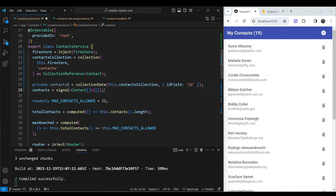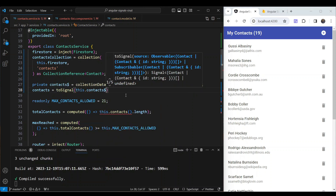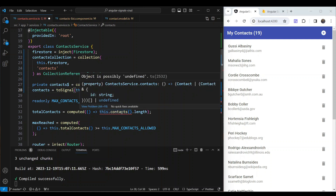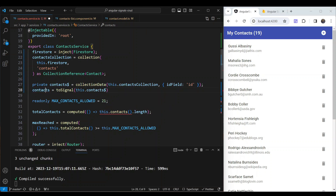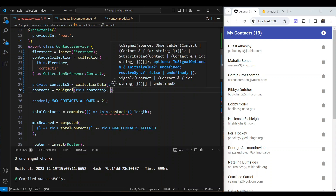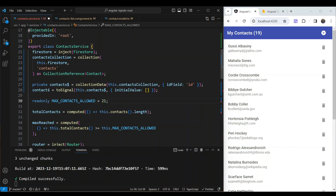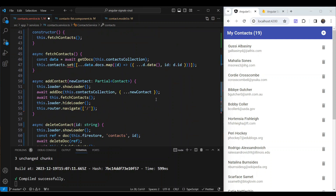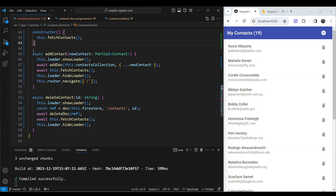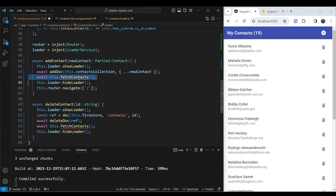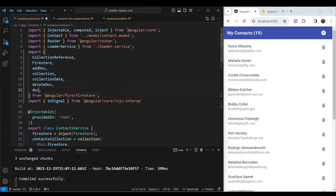The toSignal function subscribes to the RxJS observable instantly — it won't wait for a component to initialize. The contactSignal becomes a read-only signal. We pass the contacts observable into toSignal, and since signals require an initial value while observables don't, we use toSignal's initialValue option and pass an empty array. Now we can remove fetchContacts, the constructor, and all manual fetchContacts calls — along with unused dependencies.